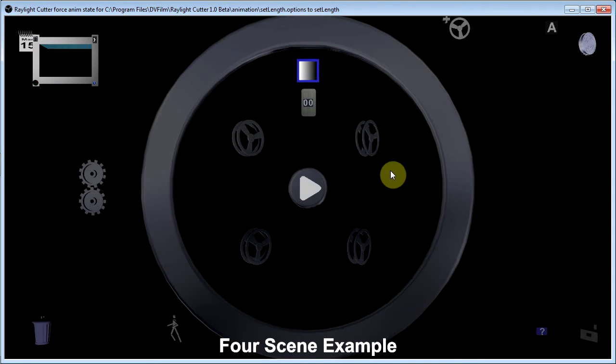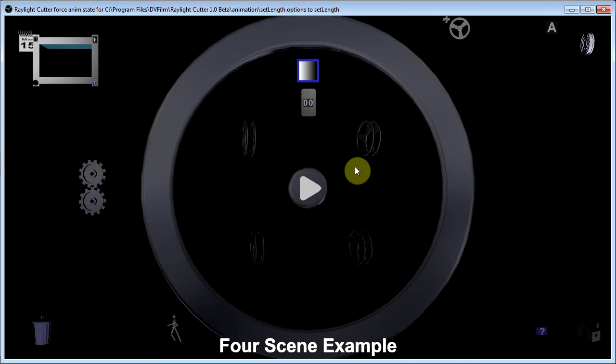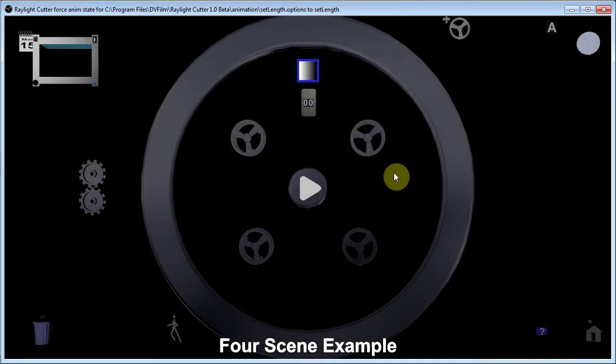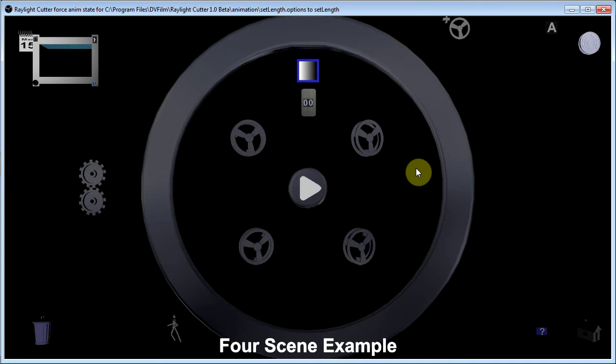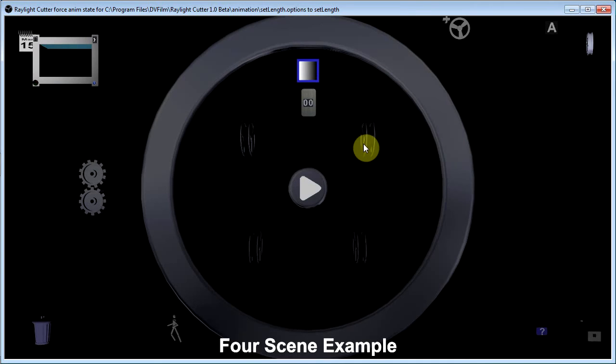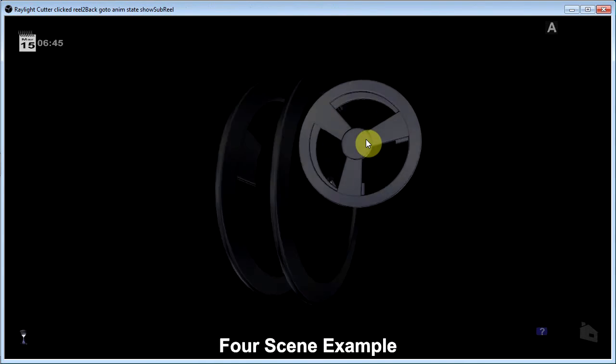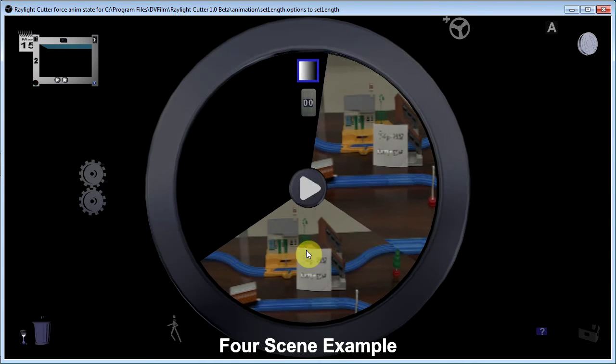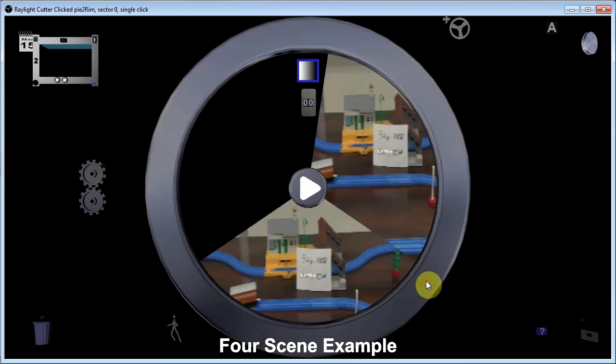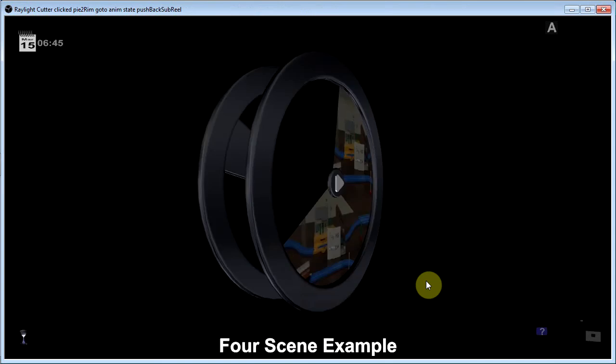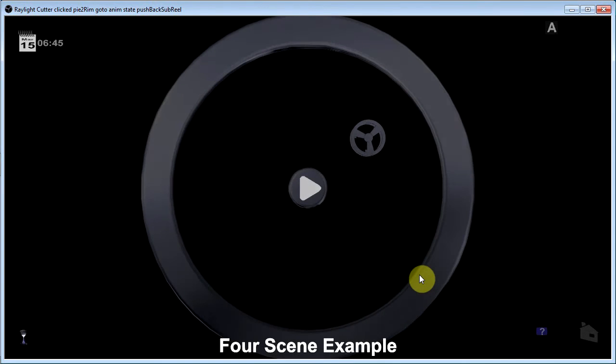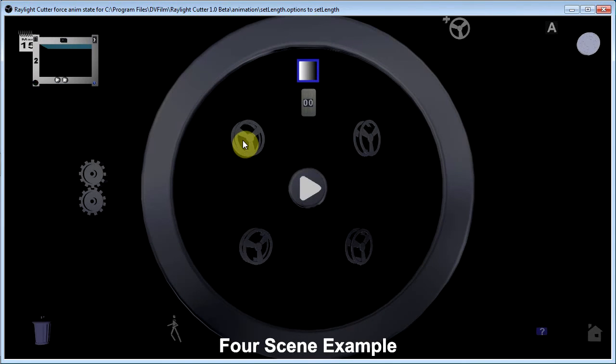And each scene is shown as a small reel contained within the larger reel. And if I want to go in and edit one of those scenes, you just click on it. It opens up. And we can see the shots that are in that scene or sub reel. We can go back to the main reel.